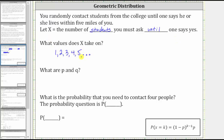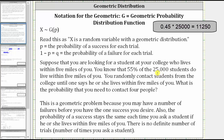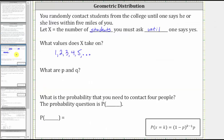But it doesn't go on forever, actually, because remember, 55% of the 25,000 students do live within five miles of you. Therefore, 45% of the students don't live within five miles of you. And 45% of 25,000 is equal to 11,250. Therefore, the maximum number of students it would take before one does live within five miles of you would be 11,250 plus one, or 11,251. This would be if you asked every student that lived further than five miles from you — that's 11,250 — and therefore the next one would be guaranteed to live within five miles of you.